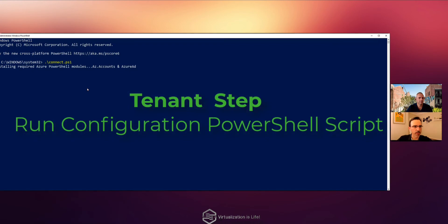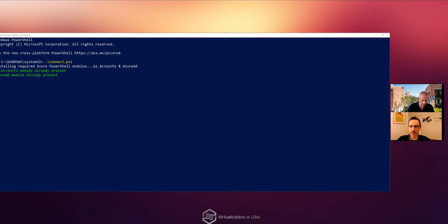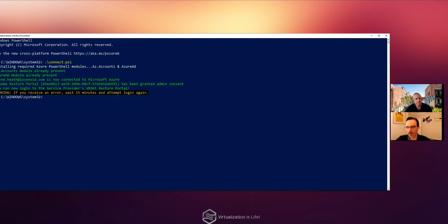Wayne runs the script and signs in to Azure with his Losenoid account, entering his password. The script authenticates and connects. It confirms: 'Connected to Microsoft Azure — the restore portal has been granted admin consent to log into that portal.' The tenant-side configuration is now complete.